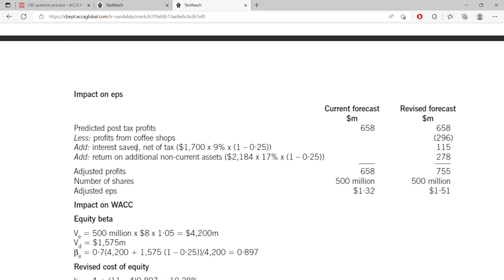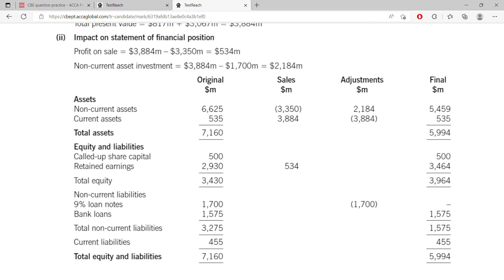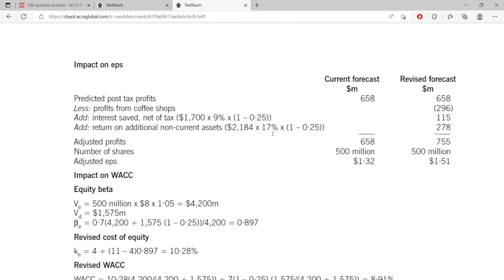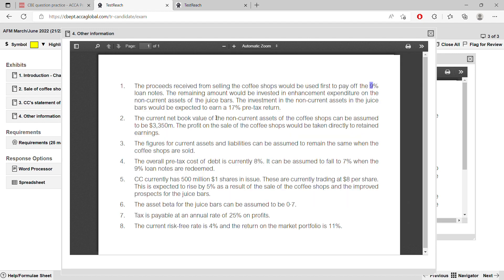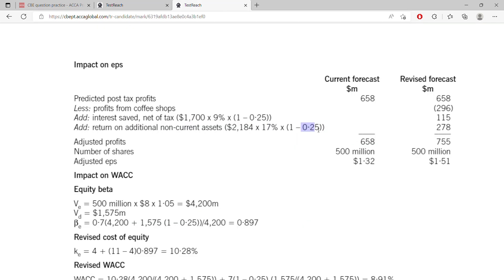Since you are paying off the 1,700 nine-percent loan notes, you are now saving interest. Add back interest saved net of tax: 1,700 × 9% × 75% (since tax is 25%). Since you are investing 2,184 in non-current assets of the juice bar at a 17% pre-tax return as mentioned in other information, you earn additional profit. After tax that is 2,184 × 17% × 75% = 278. Add that to arrive at your adjusted profit.